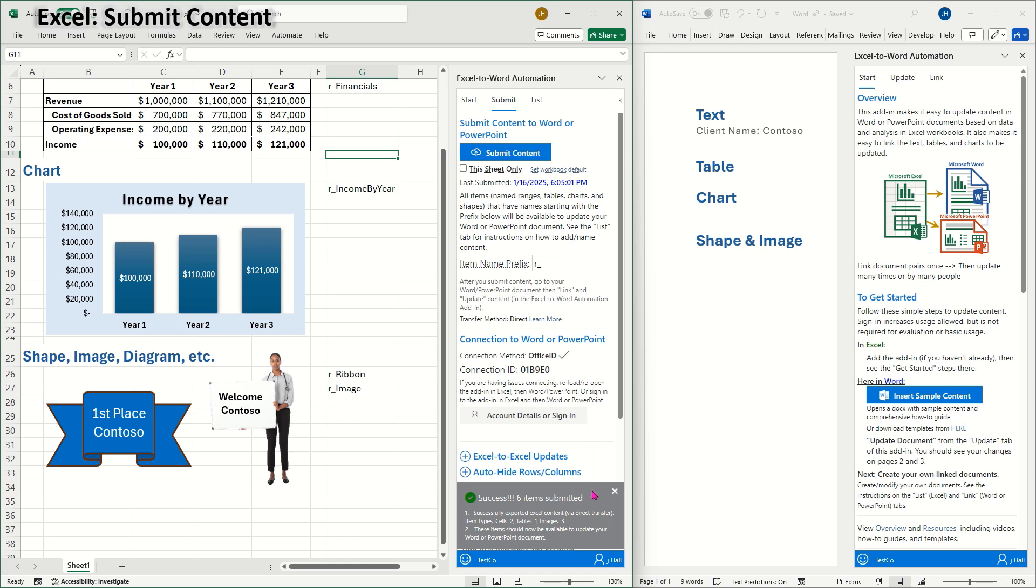When I submit, the content becomes accessible in Word. Keep in mind that each new submit will overwrite the previous one, ensuring that the most recent content is available in Word.